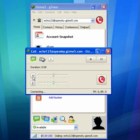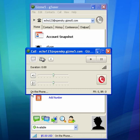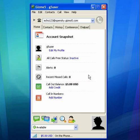This will connect me to the Echo line for Skype, so I can test to see that everything is working. Of course, now you can replace Echo123 with the Skype name that you wish to call.